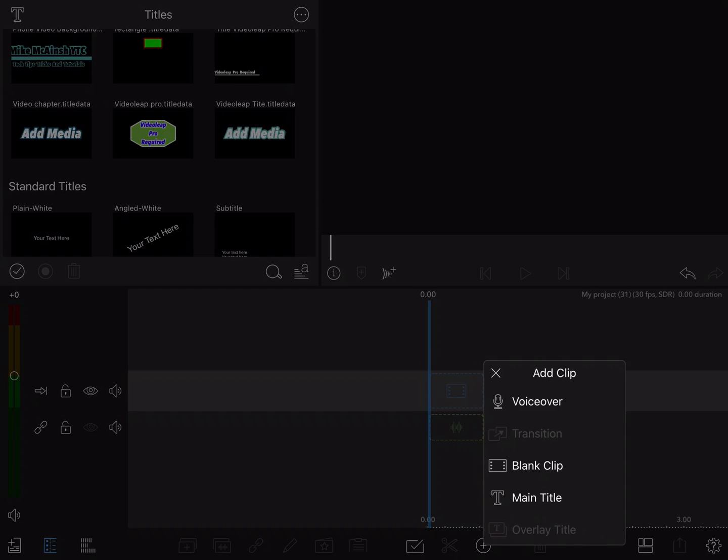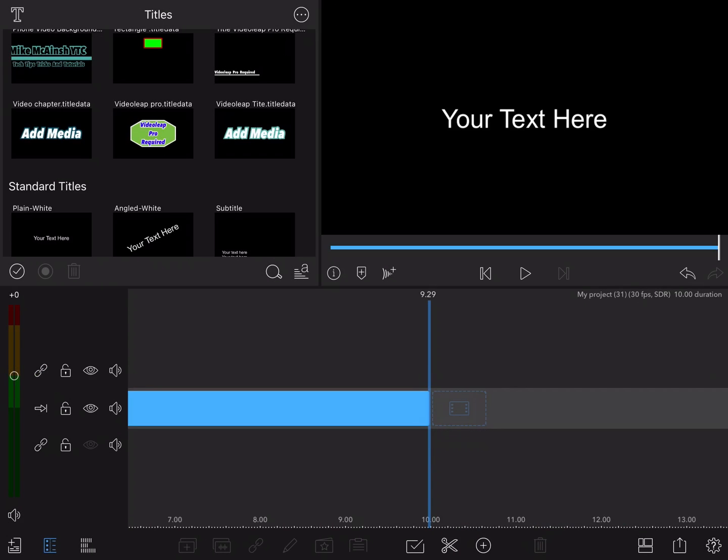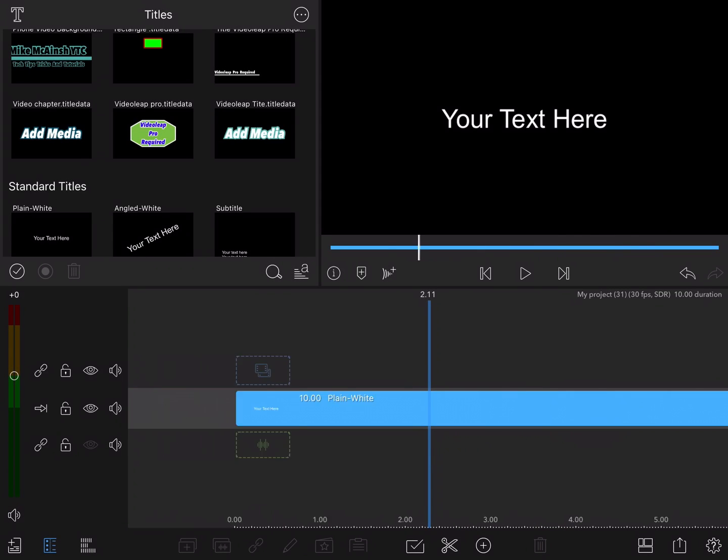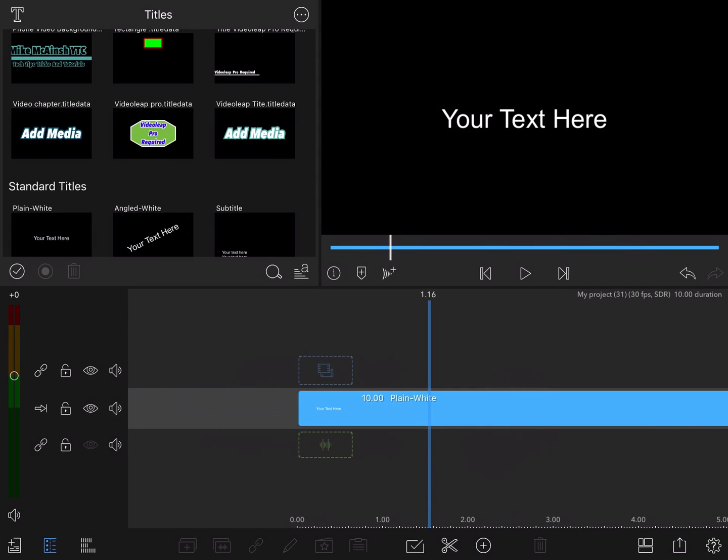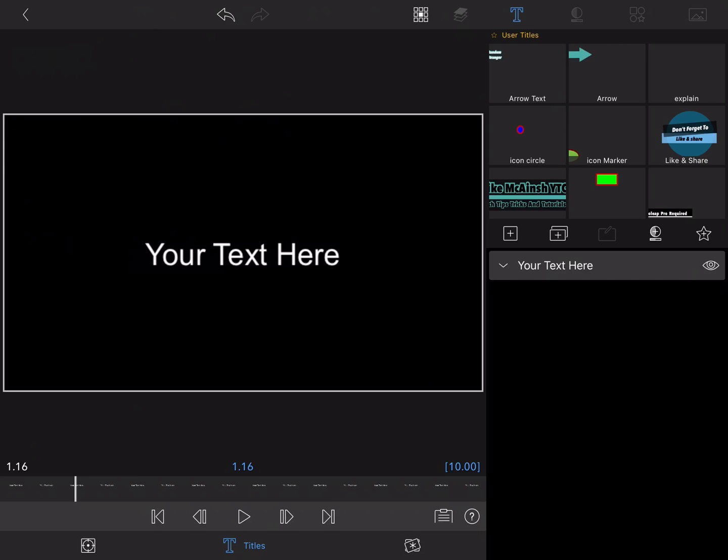In this brand new LumaFusion tutorial I'm going to show you how to place one graphic over an entire video using a neat trick.